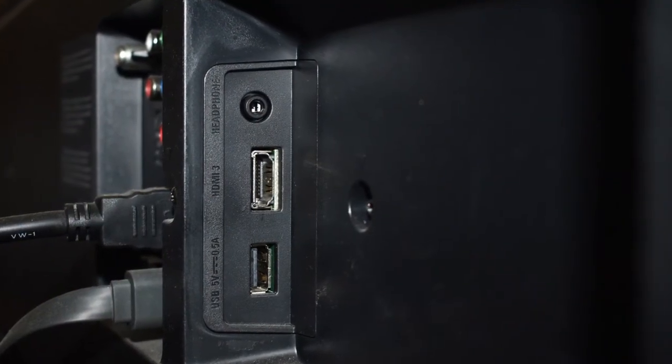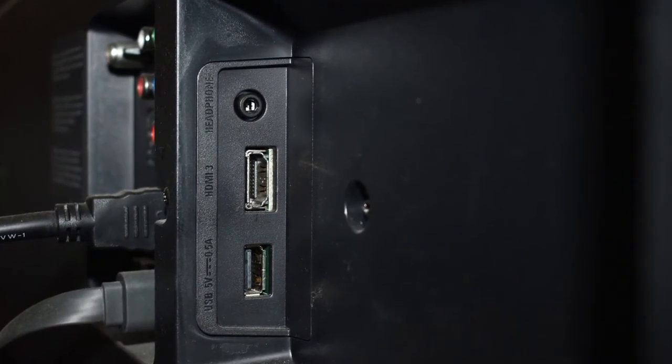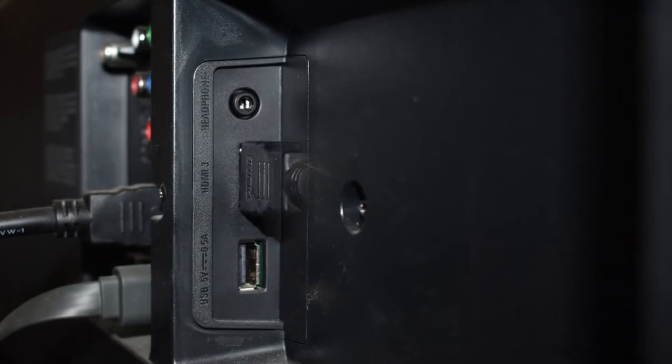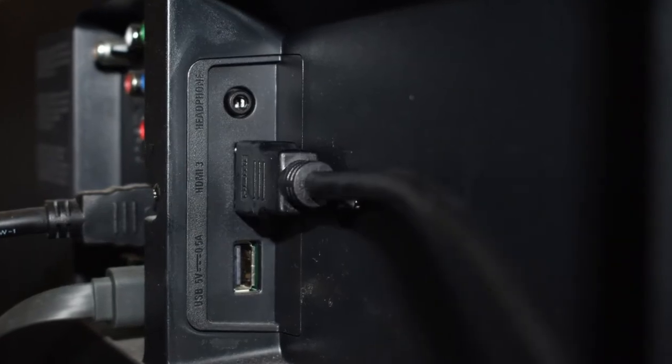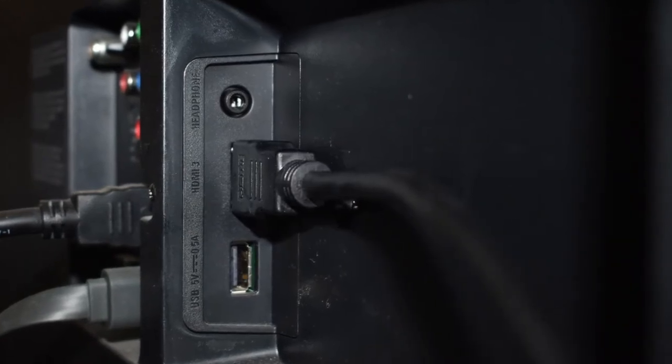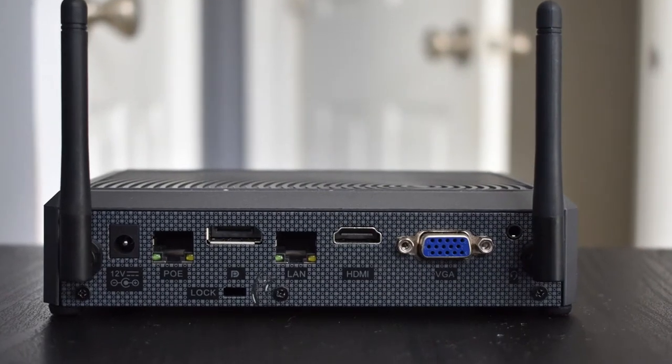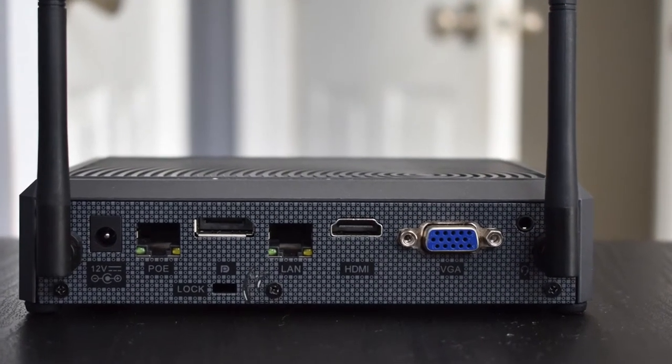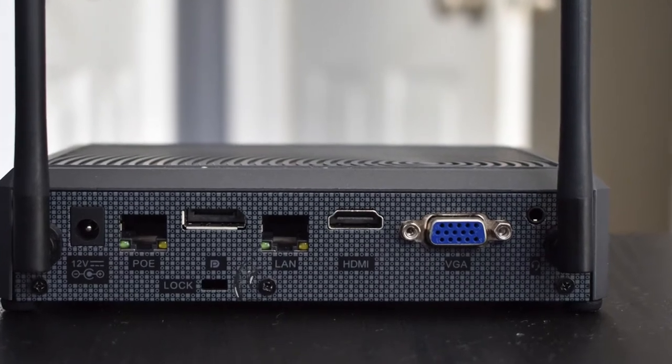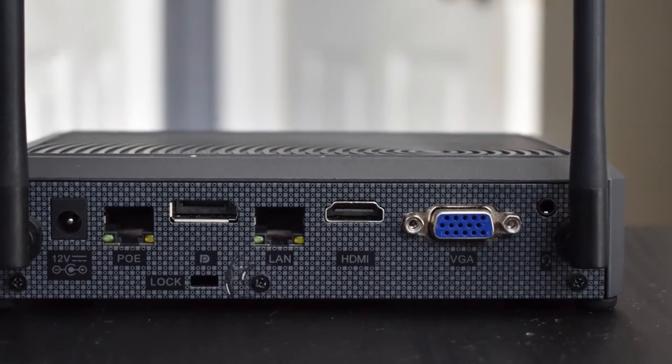First, connect to your chosen input on your monitor or TV. Then, plug in the Byte 4 using your desired display output.